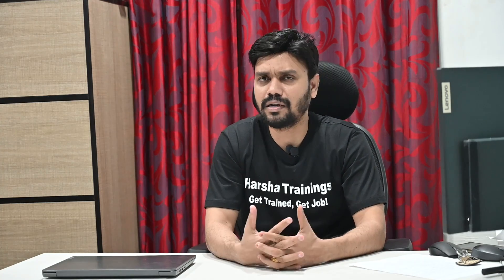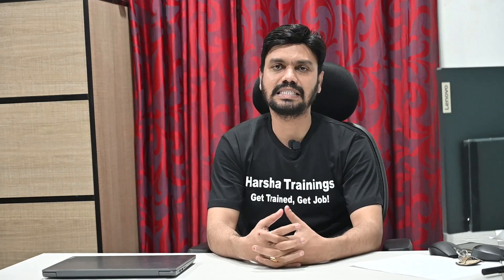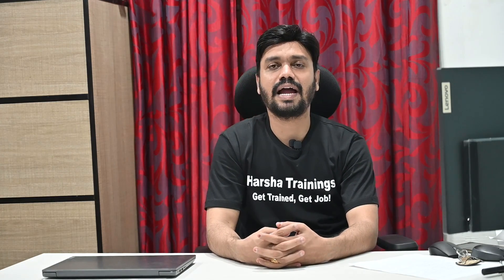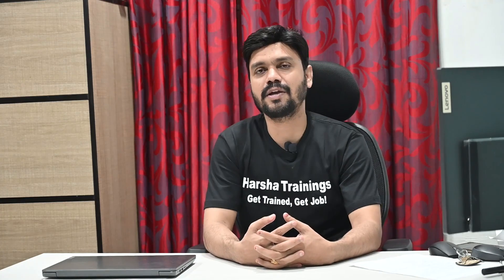Hi guys, myself Harsha. You're watching Harsha Trainings. Welcome to Harsha Trainings. In this video I'm going to explain about px, py, pz properties and their usage.